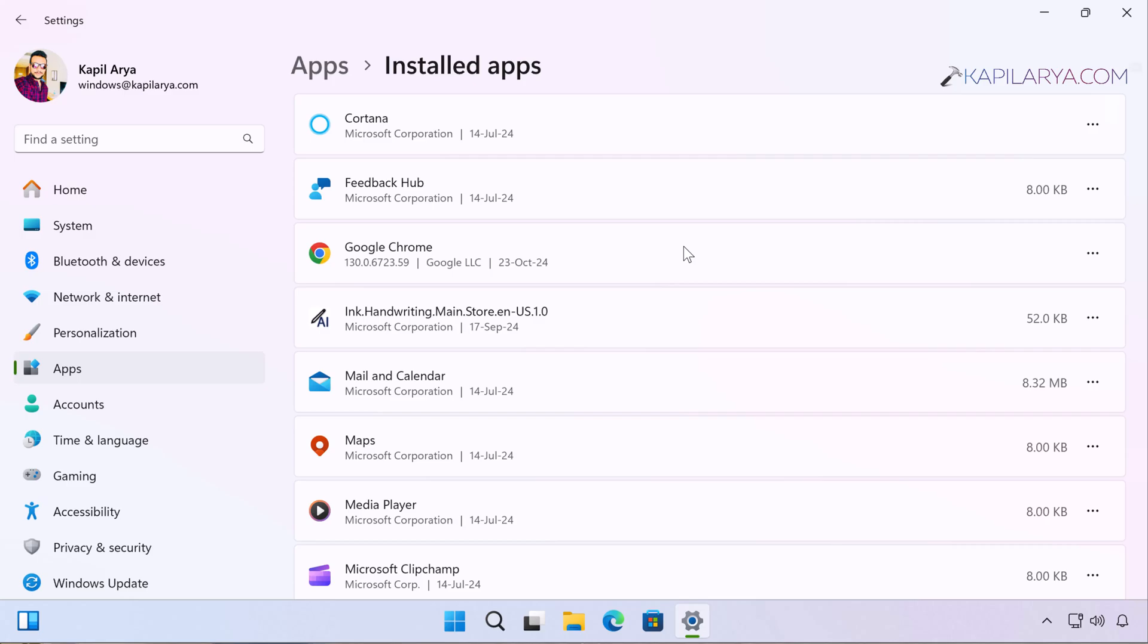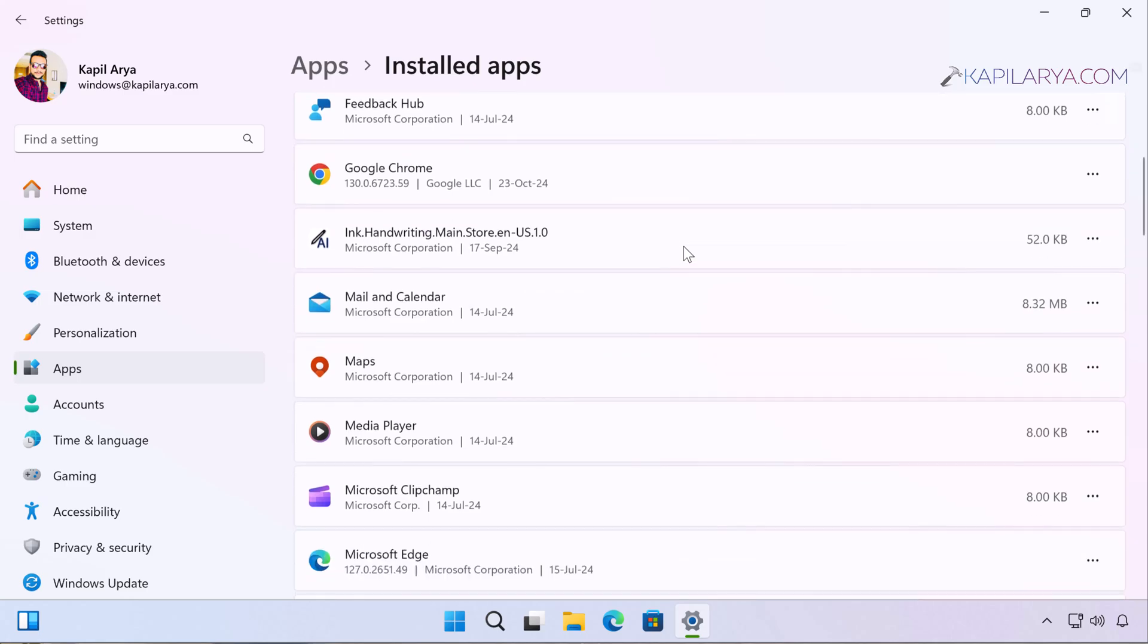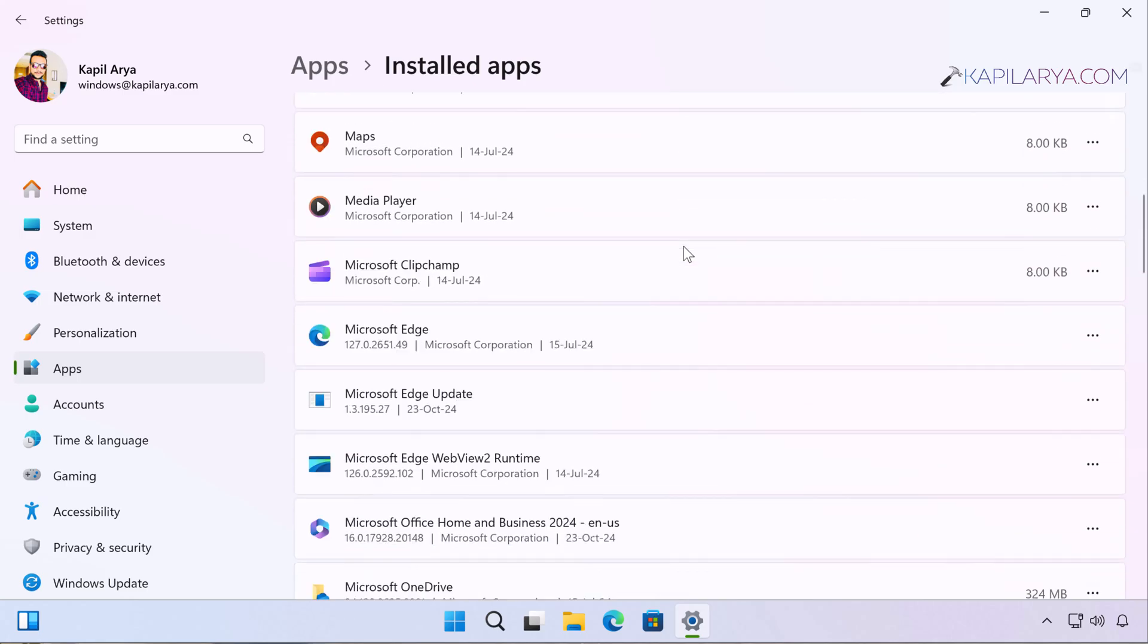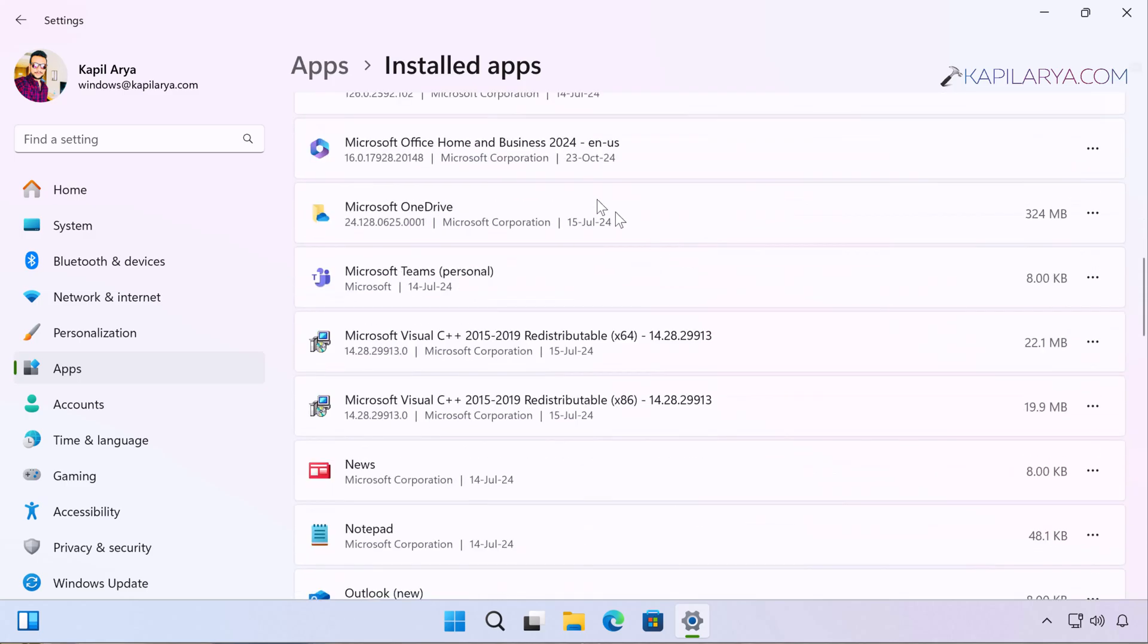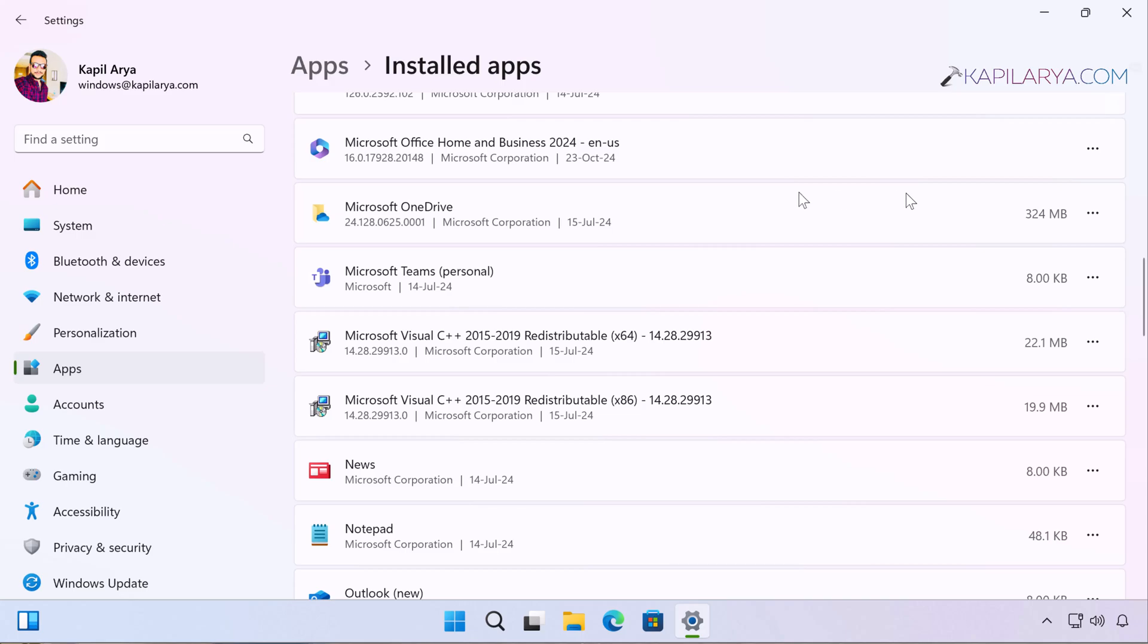In the list of installed apps, scroll down until you locate the Microsoft Office 2024 entry. Just double-click on the three dots next to it and select Modify in the context menu.